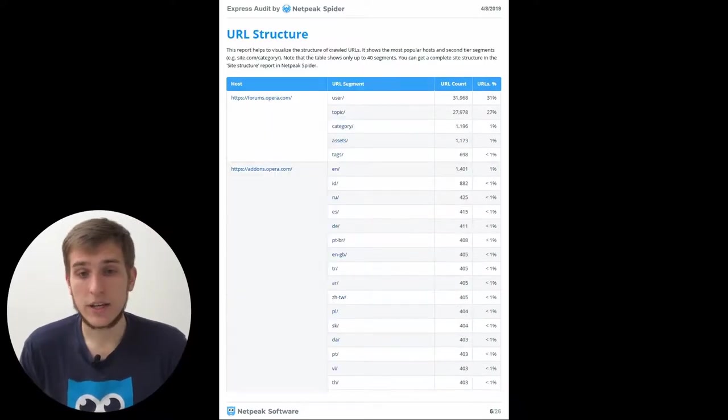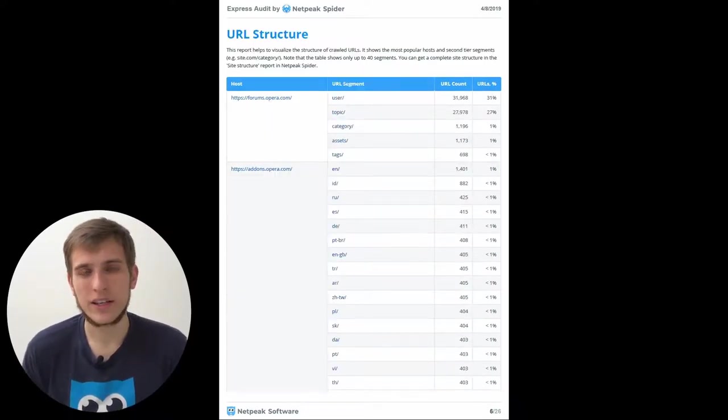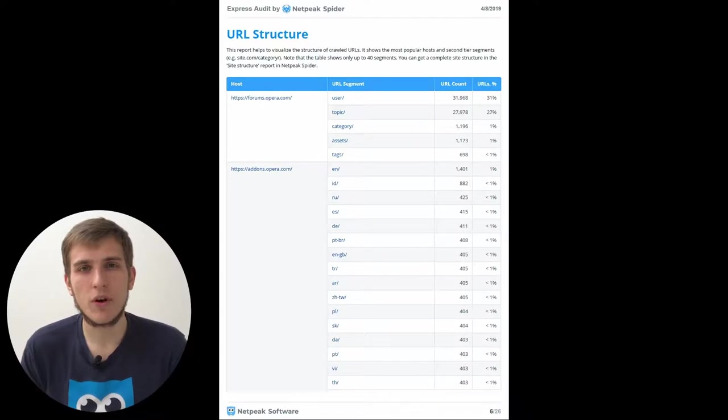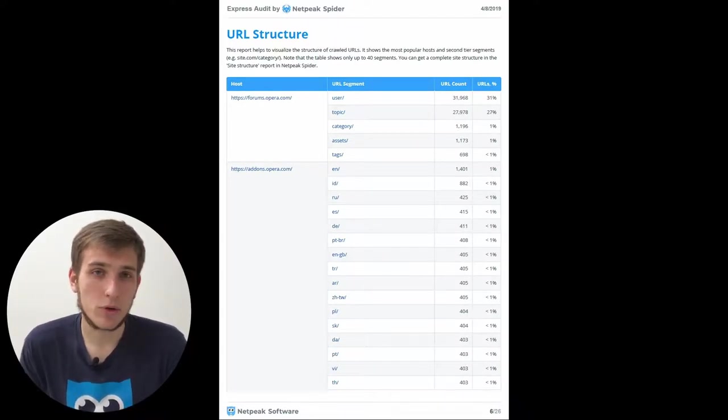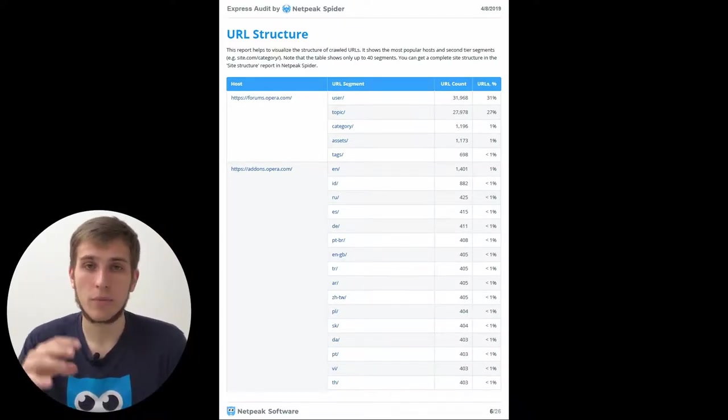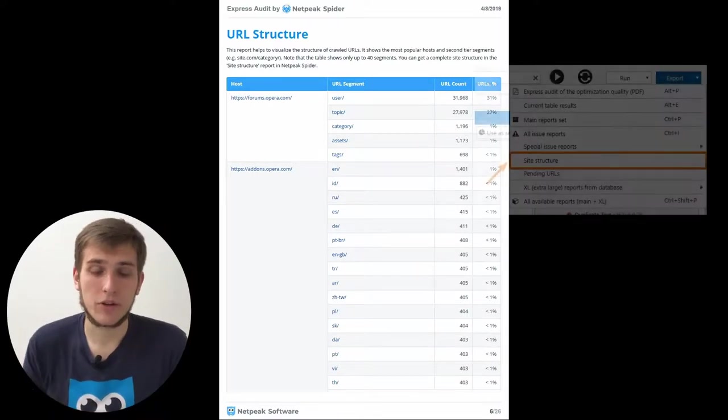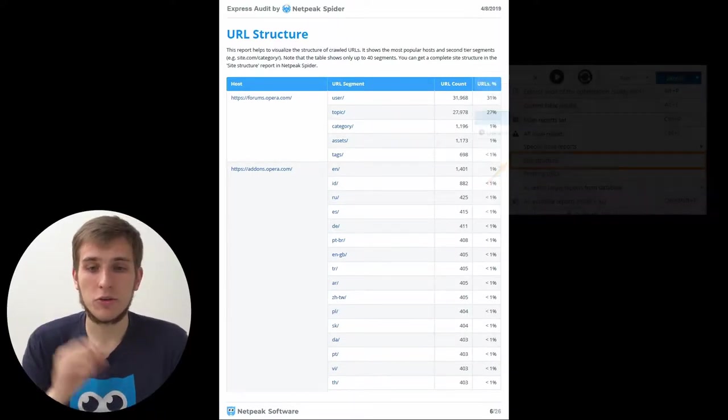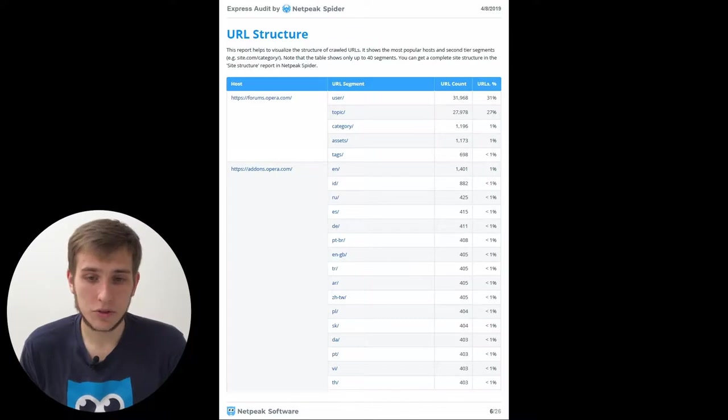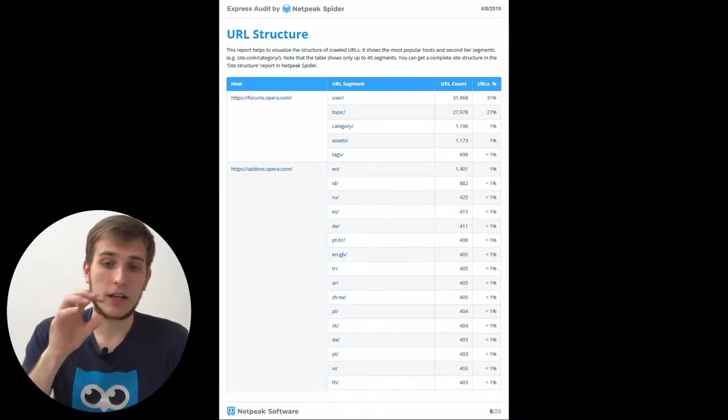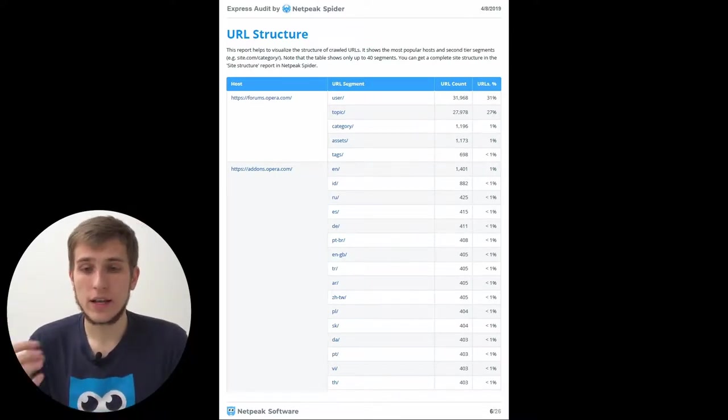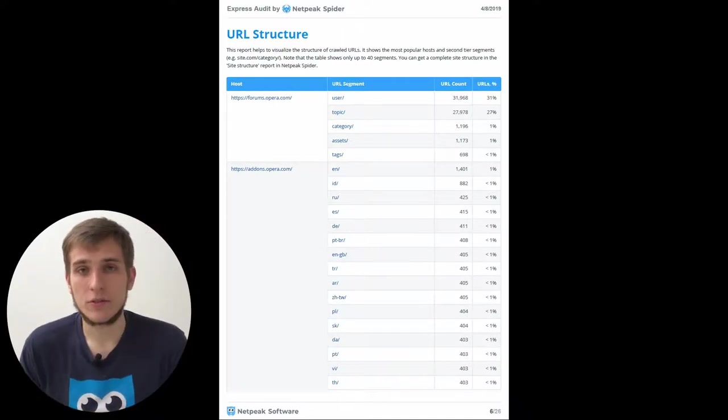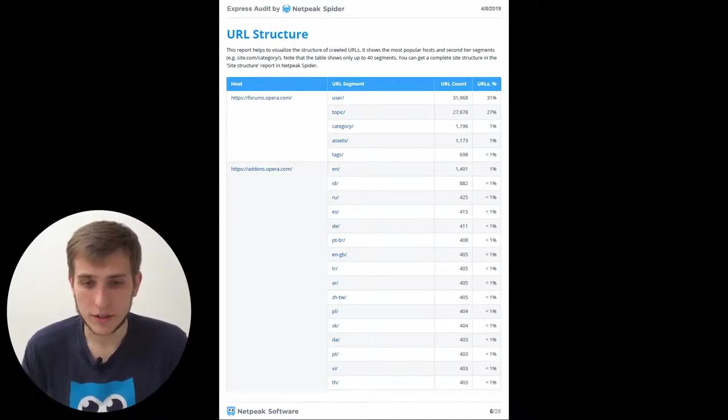Next section is URL structure. It's like a short overview of the site structure report that you can export from the export menu in the tool. And here you will find all the URL segments that have been found during the crawling and how many URLs contain this URL segment. And also percentage of these URLs.